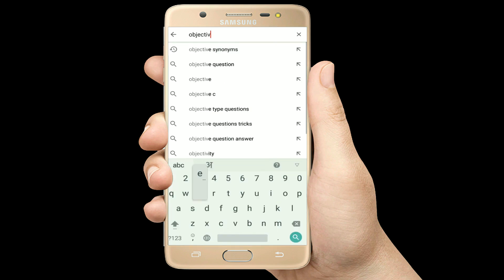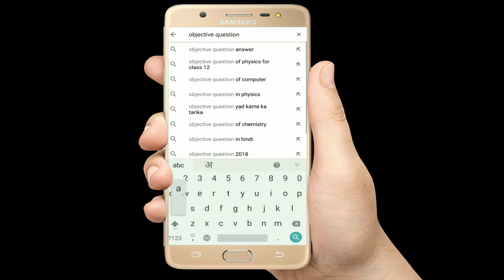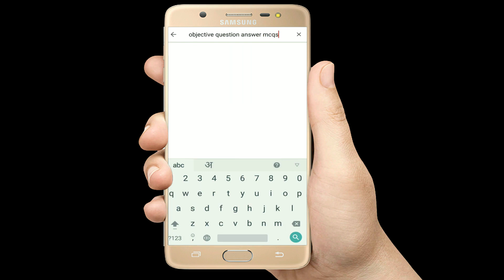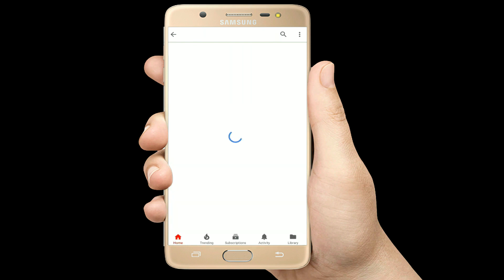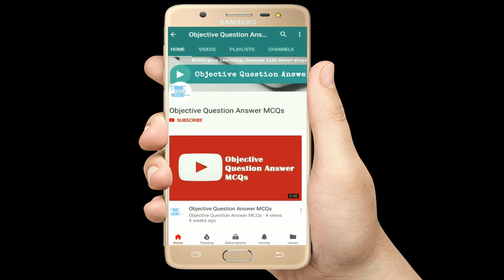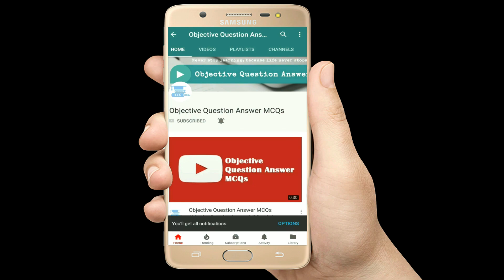Hello, welcome to Objective Question Answer MCQs YouTube channel. With positive vibes, let's start this video.